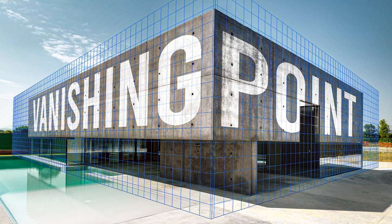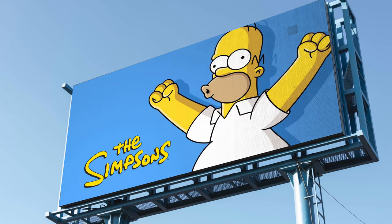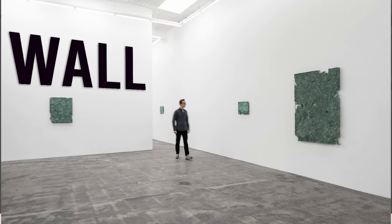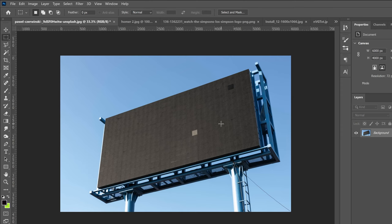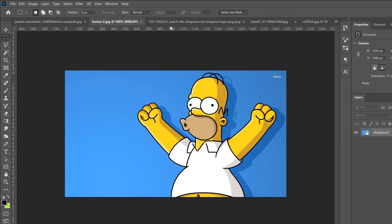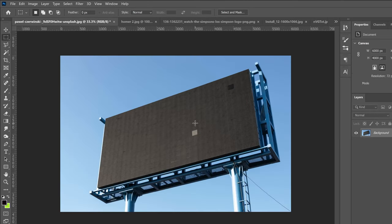In this tutorial, I'm going to show you how to use the vanishing point filter in Photoshop to place images, graphics, or text on any object in your image while maintaining the proper perspective. To show you the basics, I'm just going to use this billboard. I'm going to put this Homer image and the Simpsons logo onto the billboard.